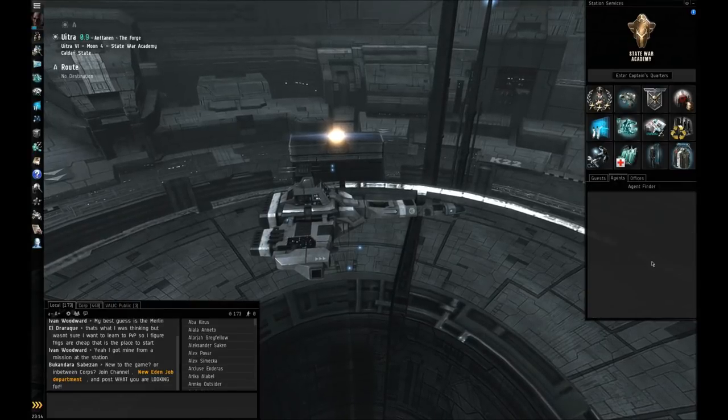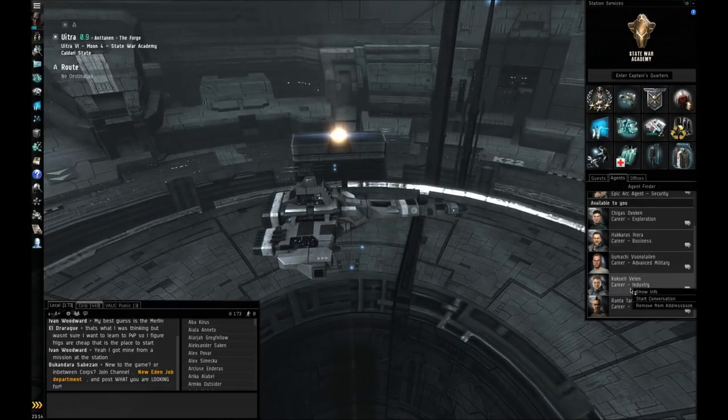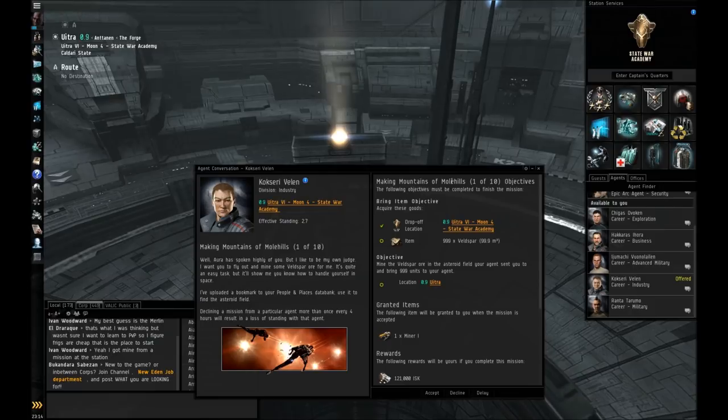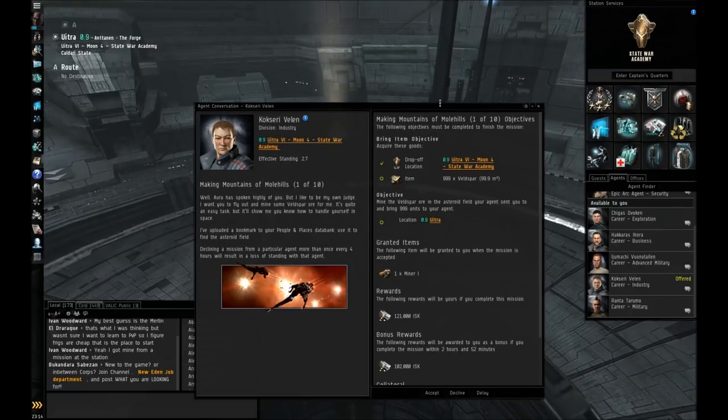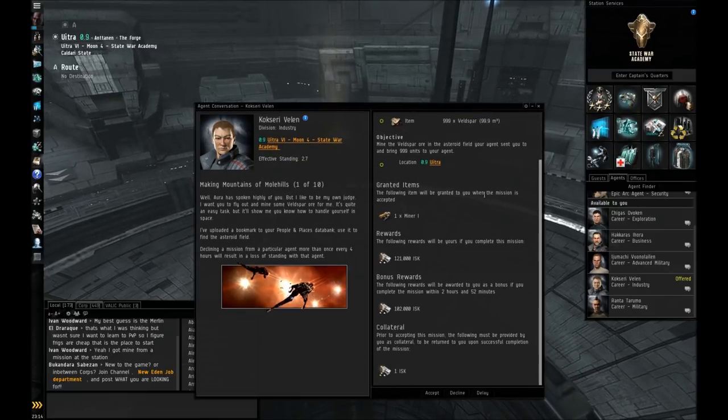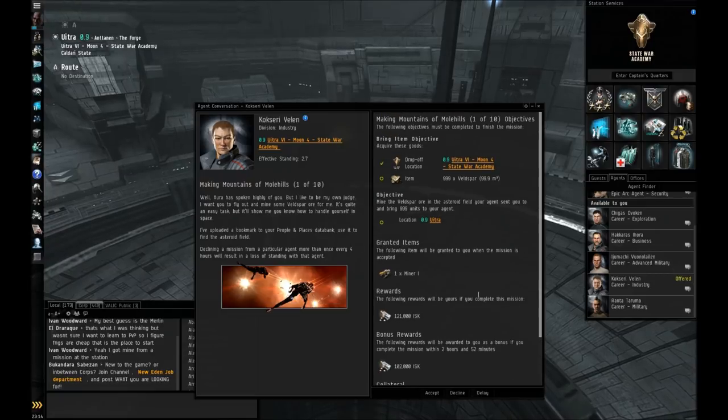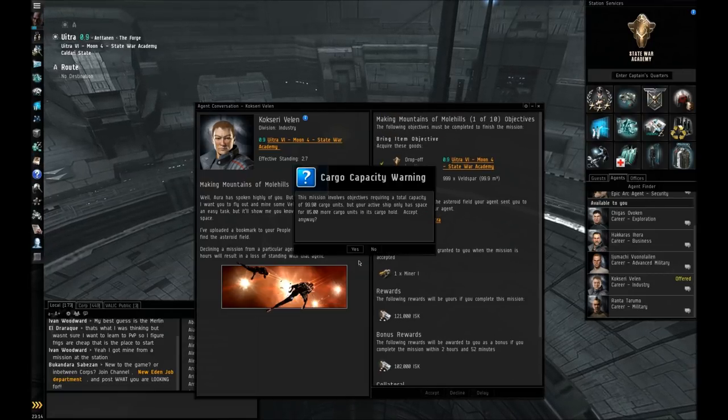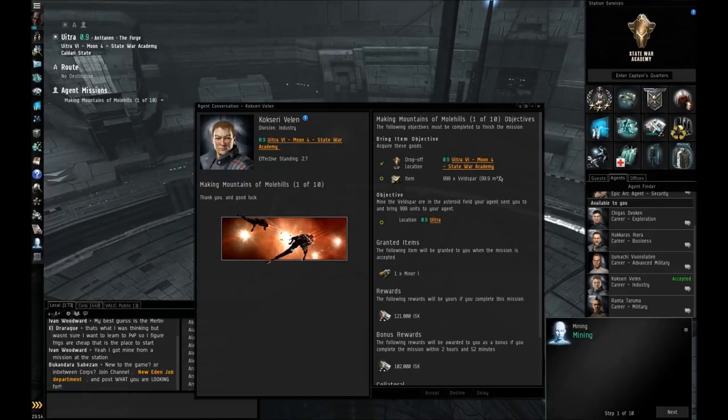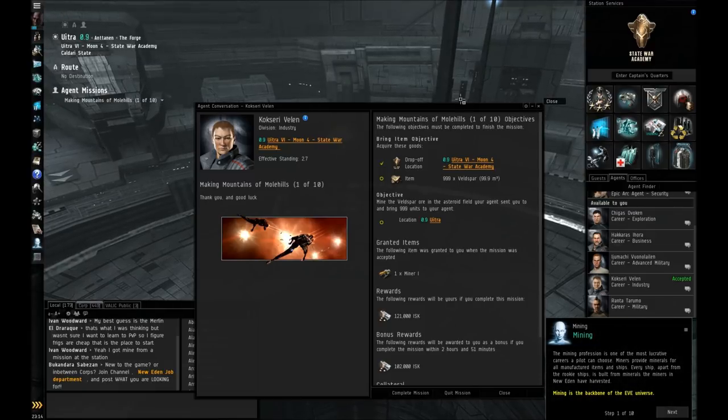Alright, we're here in EVE Online doing the industrial career arc, making mountains out of mohoes. This first mission is basically going to have you fly out to an encounter to mine some godspar, and then bring it back to the station.